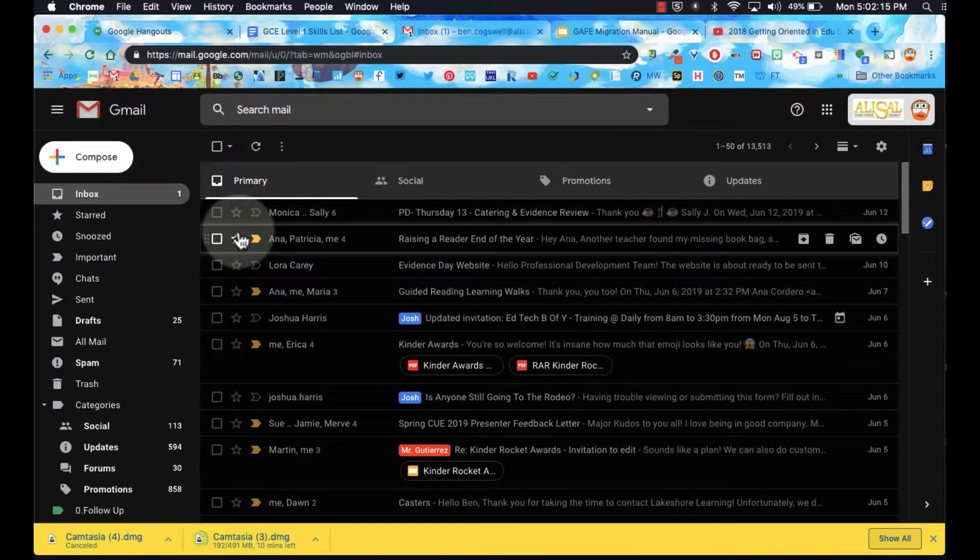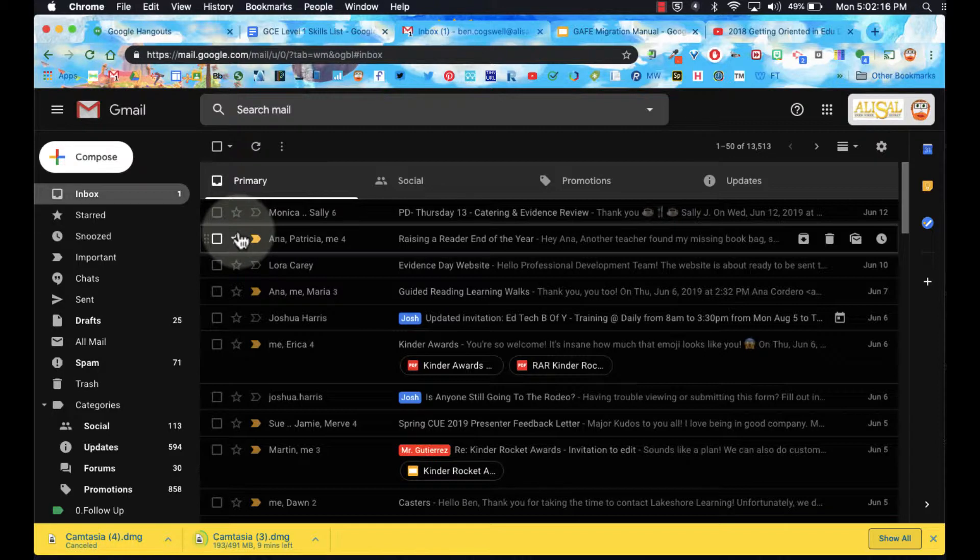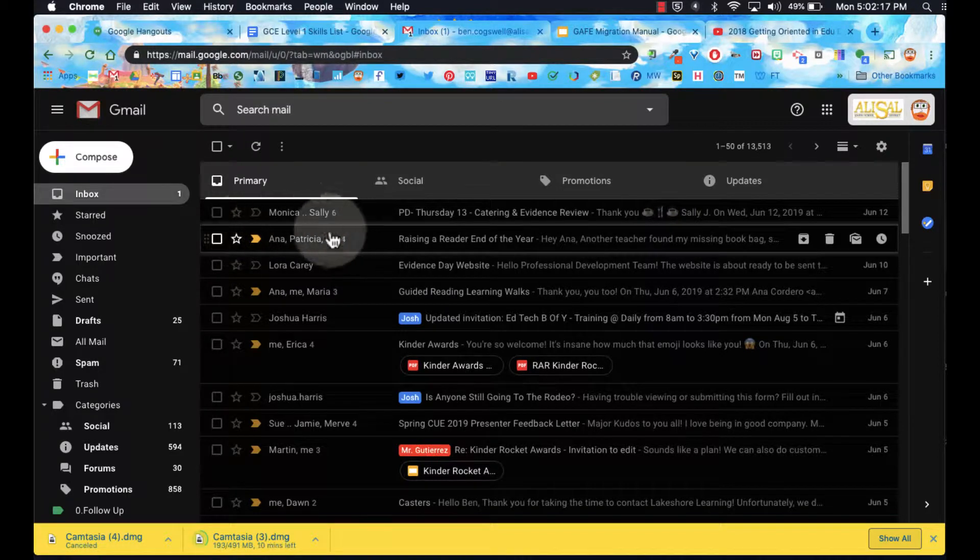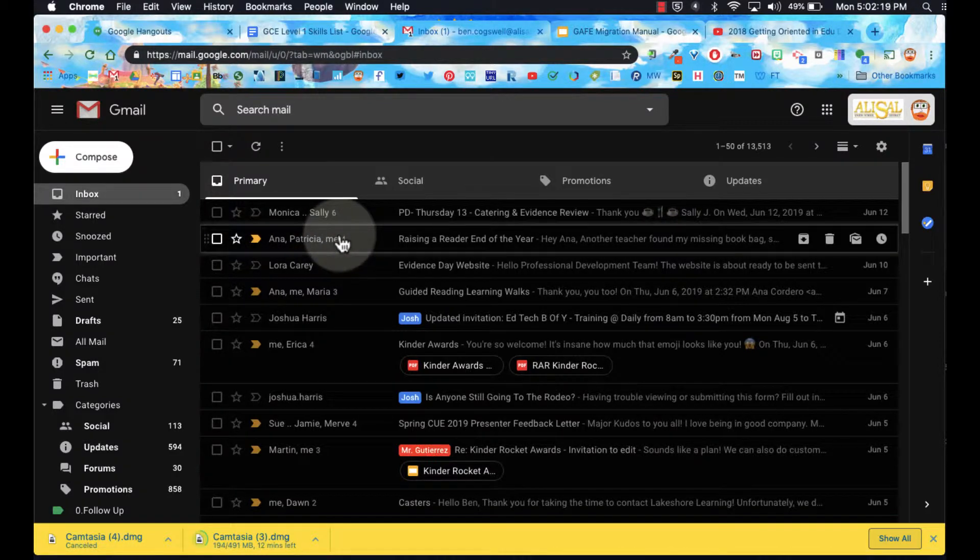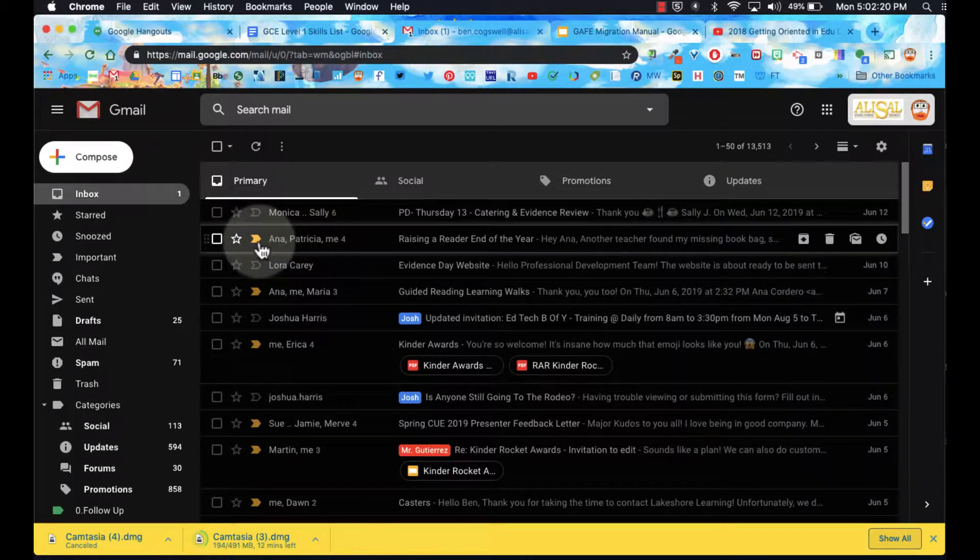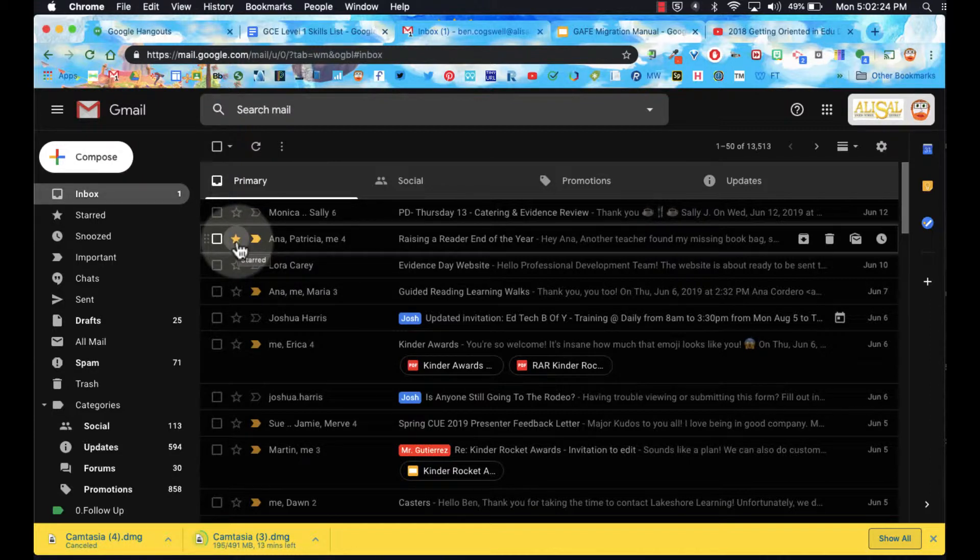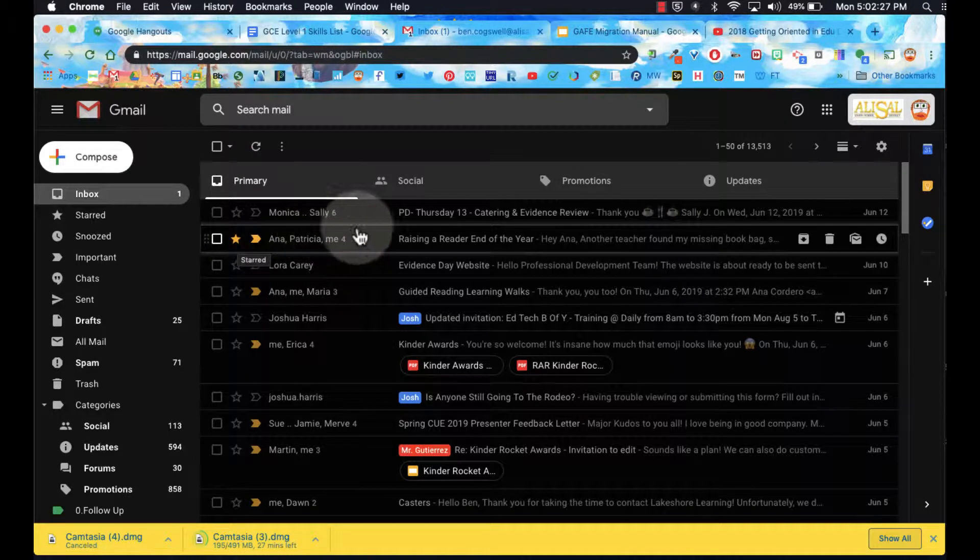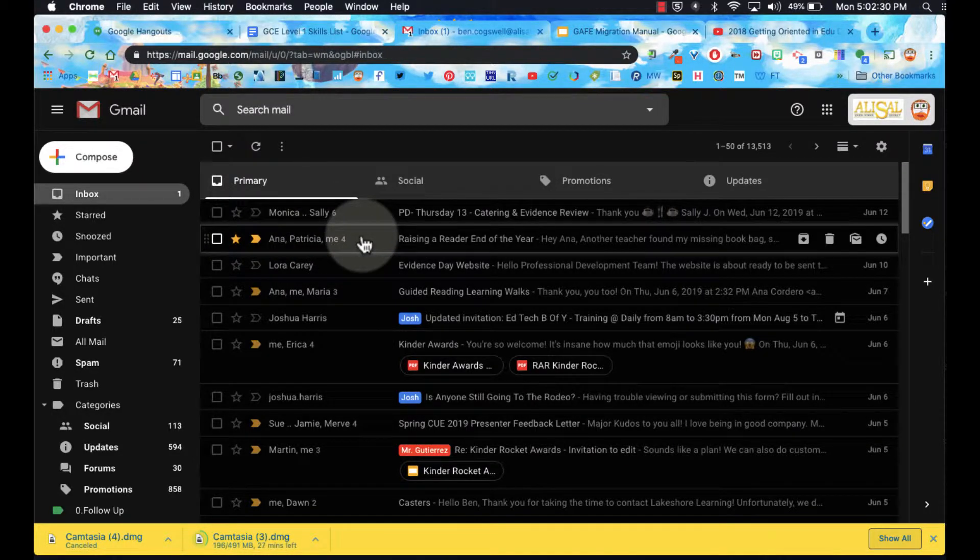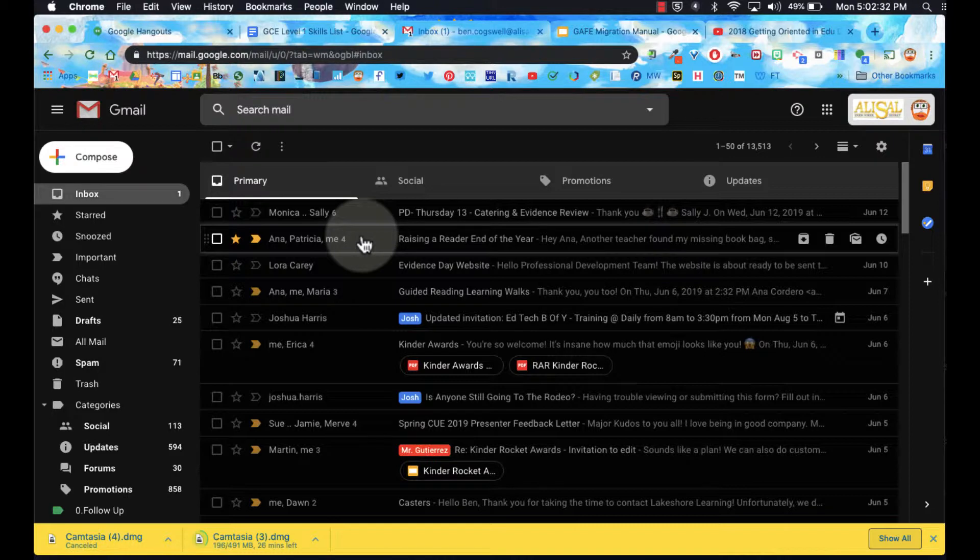Also, if I want to notate an email as important, remember I have these stars that I can click on. I can click it right there, and then I can just click it again if I don't want the star on. I can star any of that email that I think is important.